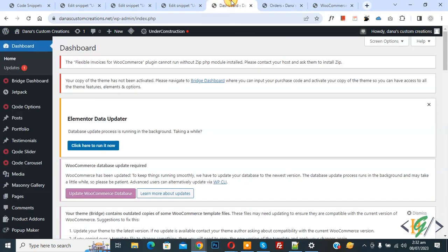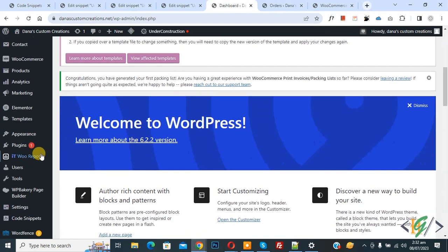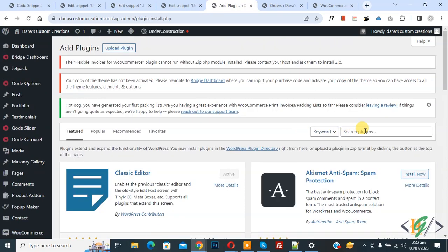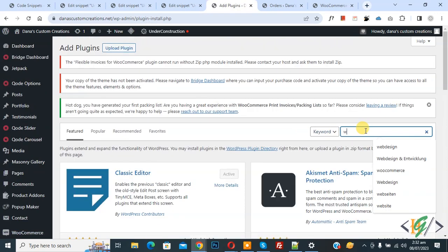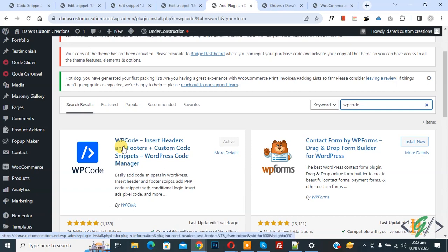Now go to dashboard. On left side you see plugin, so click on add new. We are going to install plugin. Then search for WP code. This is the plugin WP code insert header and footer we will use.